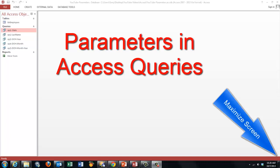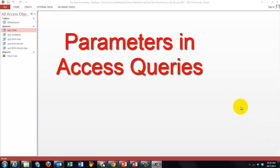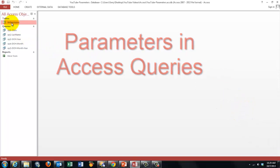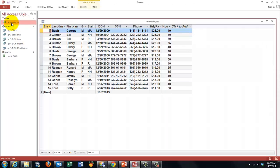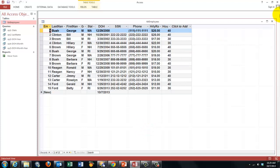Queries in an Access database become much more powerful if you know how to use parameters. I'm using a simple database with only one table. We have 15 employees. We are going to create queries based on that table.